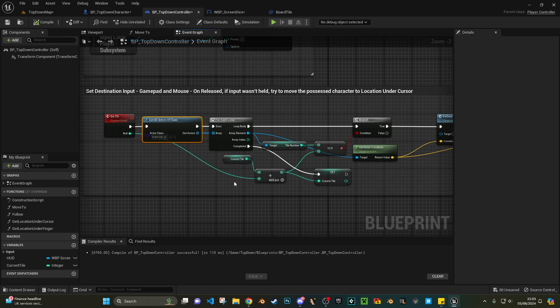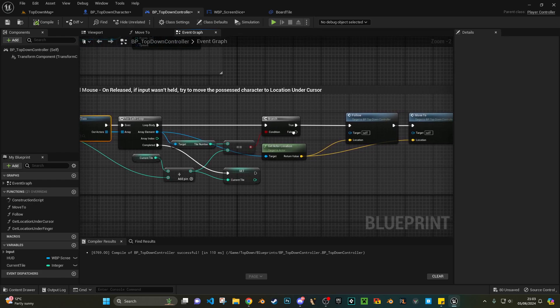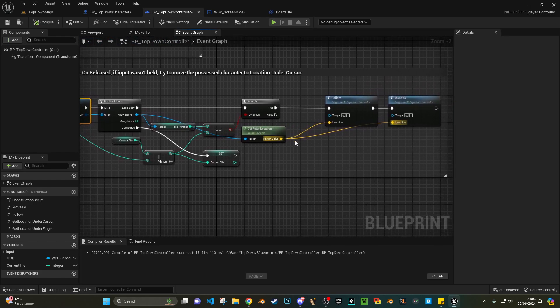We keep doing that until the current tile plus our role - so if we say six, our current tile is zero plus six is going to be six - we're going to keep going through all of these until one of these tiles has the tile number six.